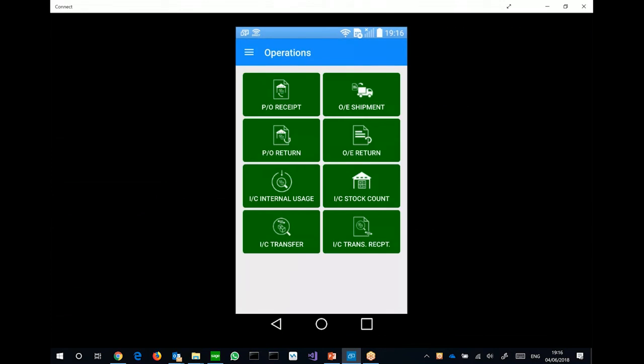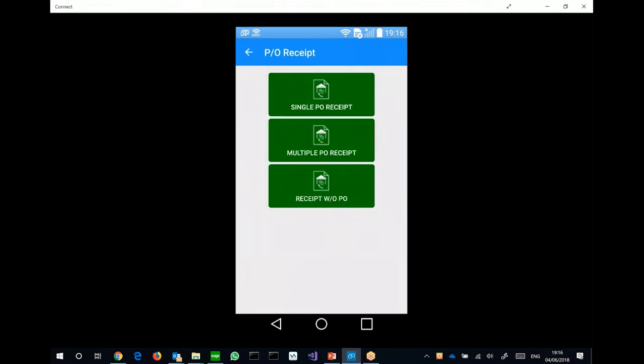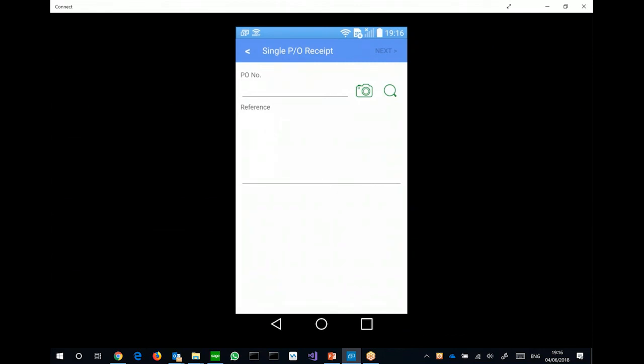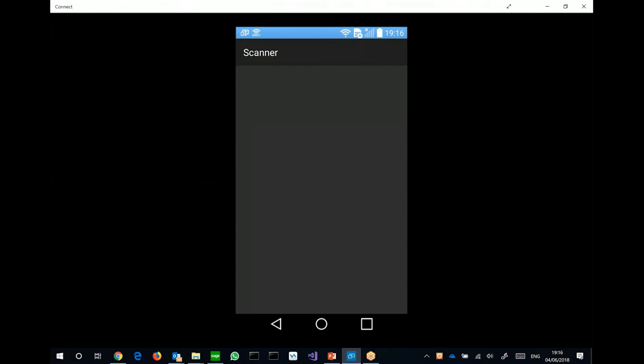And then, do the same thing. I want to do a PO receipt for a single purchase order. Just now, I showed scanning, searching for a particular purchase order. But I can also call up the camera, and scan the barcode of a purchase order number, which can be printed on the purchase order. So let me call up the camera, and then scan the purchase order.